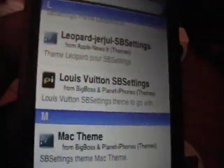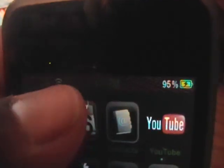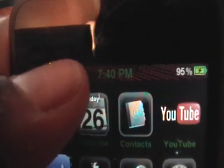SbSettings is a lot more easy to access than boss prefs, because all you have to do from any stage is just take your finger or thumb and slide it across the status bar.